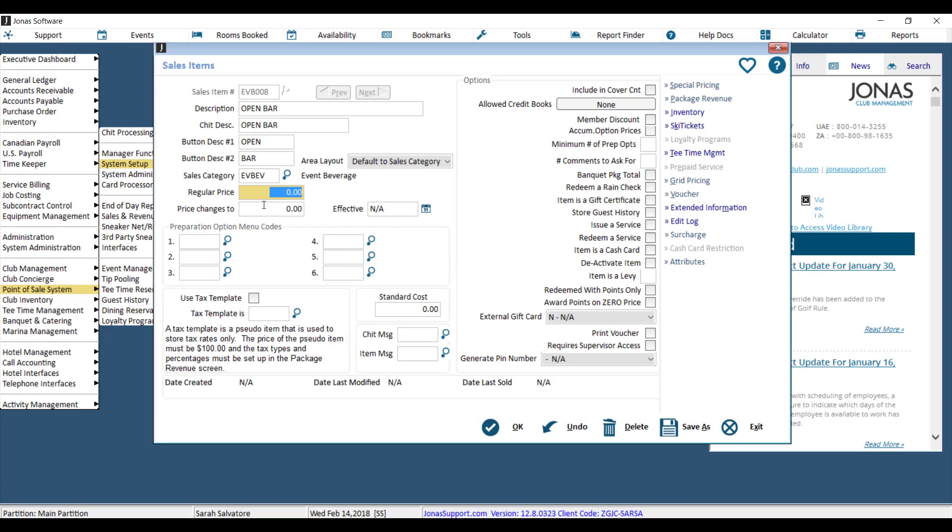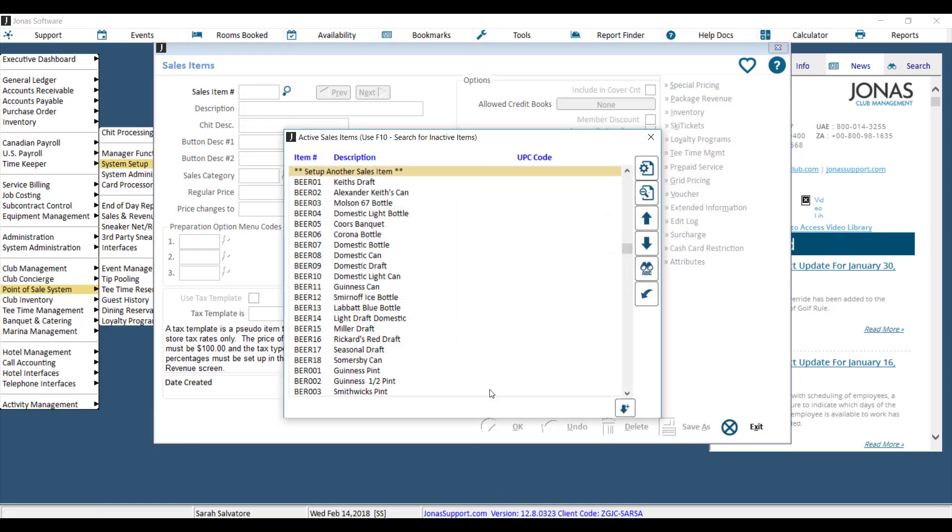You can key in a price or you could leave it at zero if the price is dependent on the event. And then from there you just have to say OK to save your item.